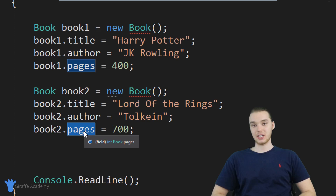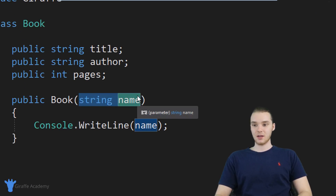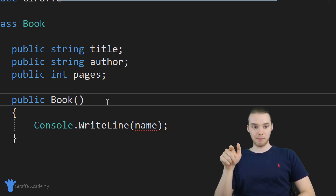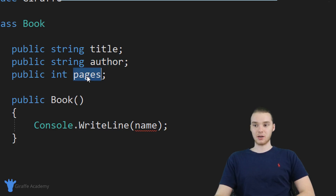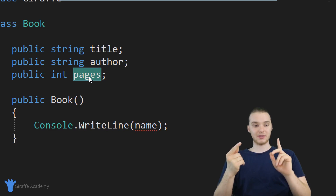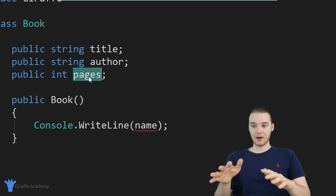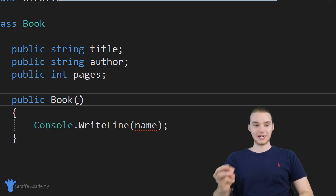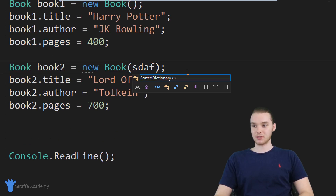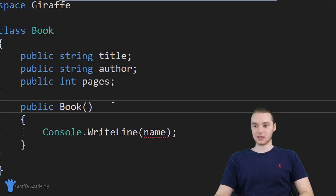So this is a totally valid way to create objects and give them attributes, but there's actually another way — we can use that constructor to do it. What I want to do is allow the caller to pass in a title, an author, and a number of pages into this book constructor. So when they create the book, they can tell me what the title, author, and number of pages will be right away, and I can handle it up front — without having to say book one dot title equals whatever afterwards. This constructor is going to take in three parameters.